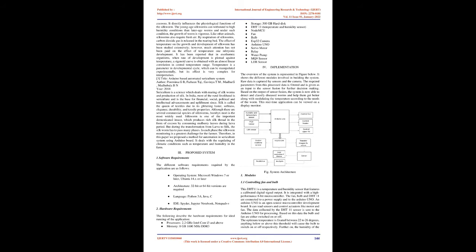The combined effect of both temperature and humidity largely determines the satisfactory growth of the silkworms and production of good quality cocoons. It directly influences the physiological functions of the silkworm. The young-age silkworms can withstand high humidity conditions more than later-age worms, and under such conditions, the growth of worm is vigorous. Like other animals, silkworms also require fresh air. By respiration of silkworms, carbon dioxide gas is released in the rearing bed. The effect of temperature on the growth and development of silkworm has been studied extensively, however, much attention has not been paid on the effect of temperature on embryonic development. It has been reported that in ectothermic organisms, when rate of development is plotted against temperature, a sigmoid curve is obtained with an almost linear correlation in central temperature range. Temperature is a parameter in developmental cycle which can be manipulated experimentally, but its effect is very complex for interpretation.